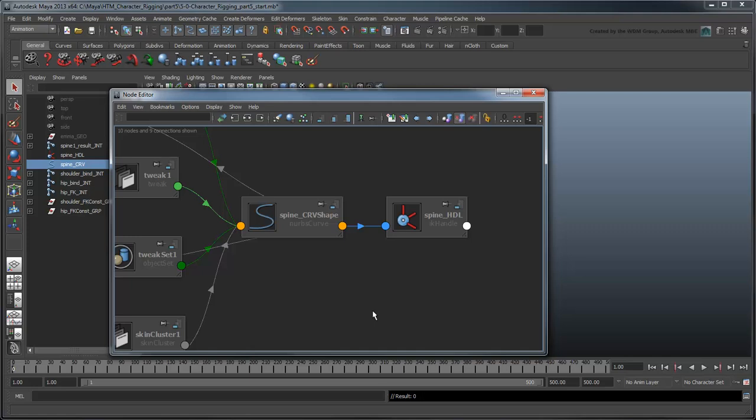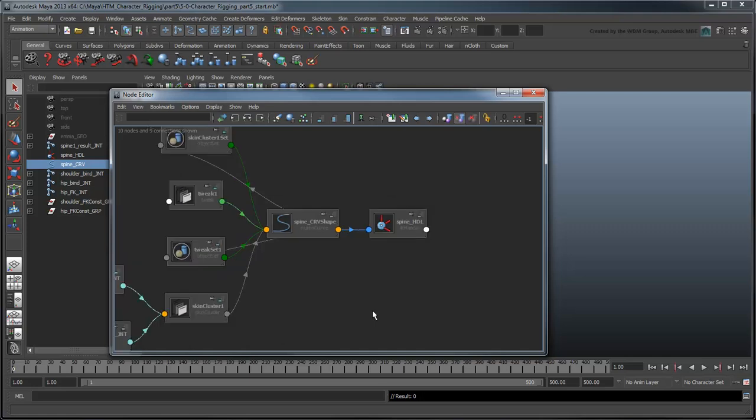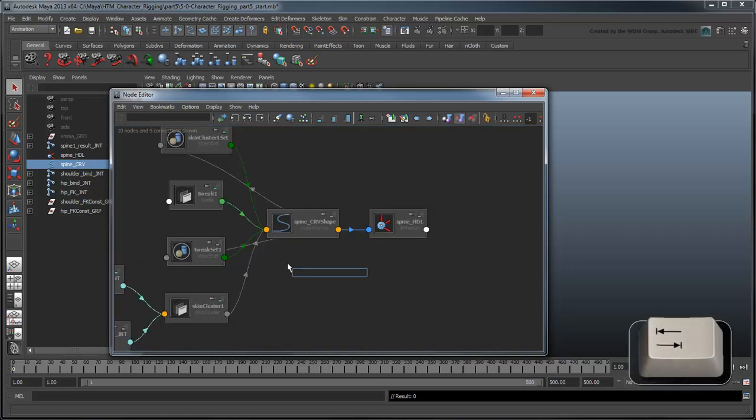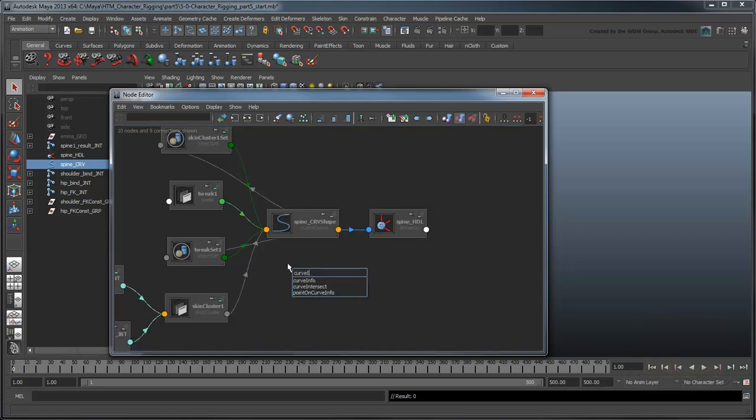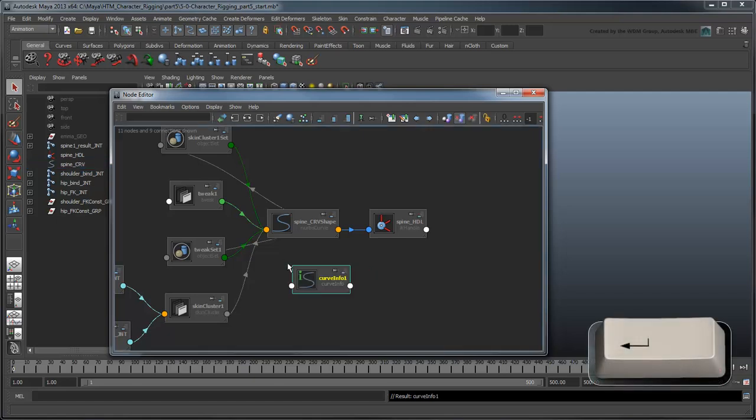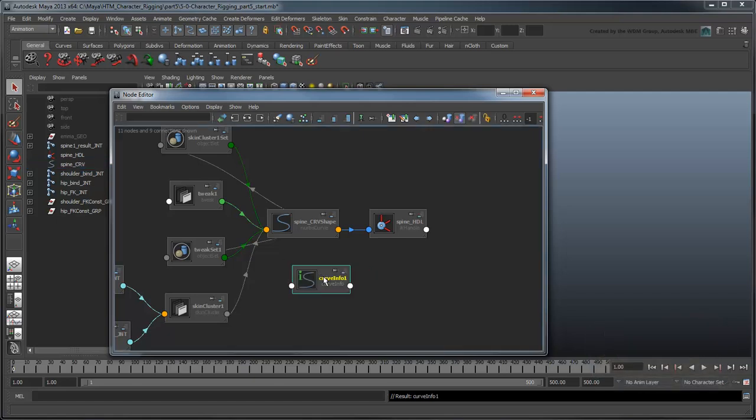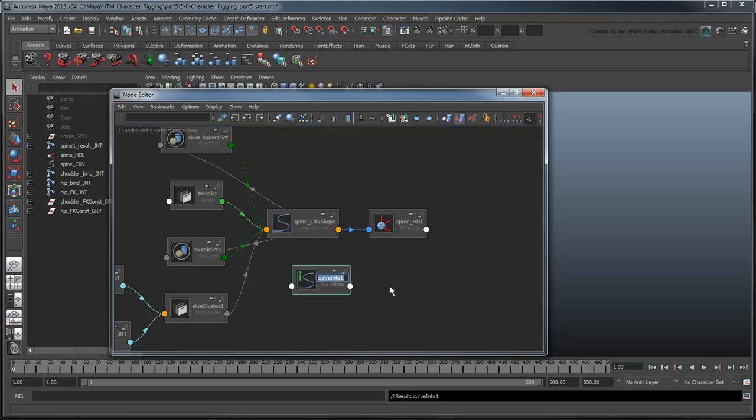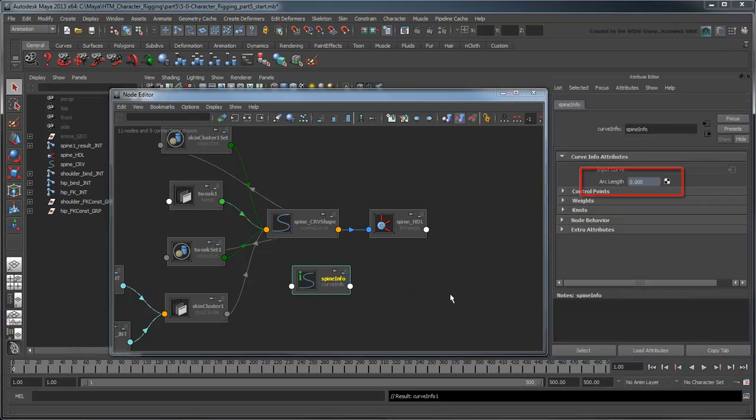Now we want to create a CurveInfo node that will also depend on SpineCurveShape. Press Tab to create a new node and type CurveInfo. Press Enter to create a new CurveInfo node. Rename this node SpineInfo. In the Attribute Editor, notice the ArcLength attribute.